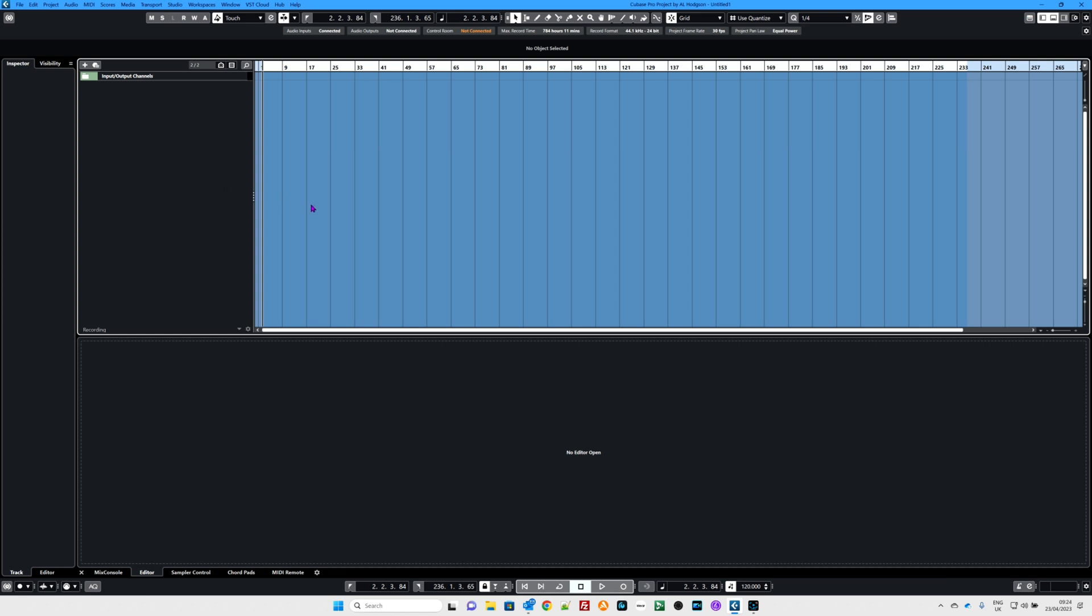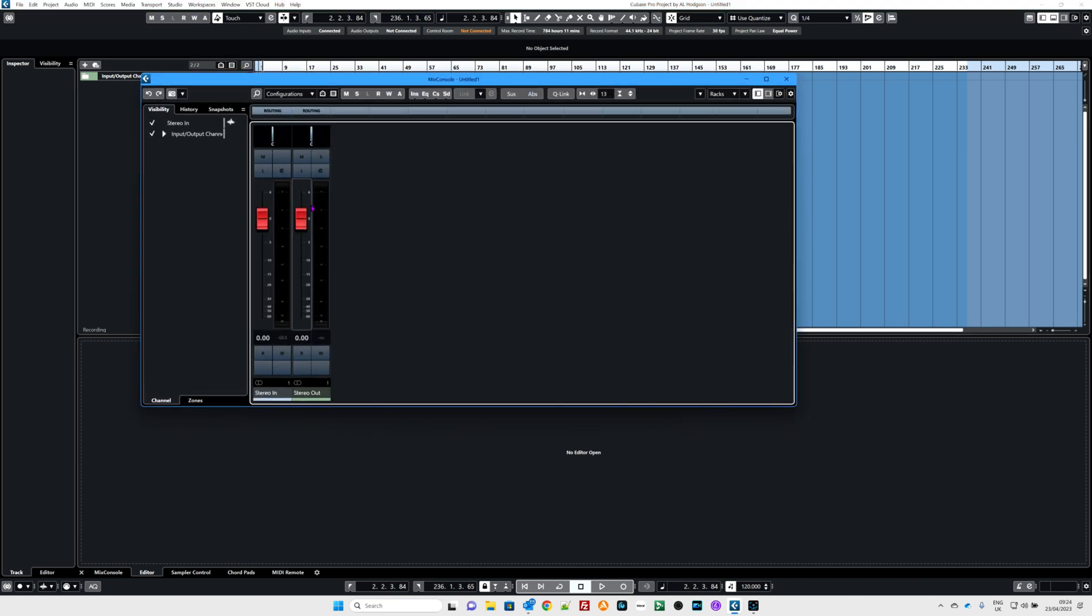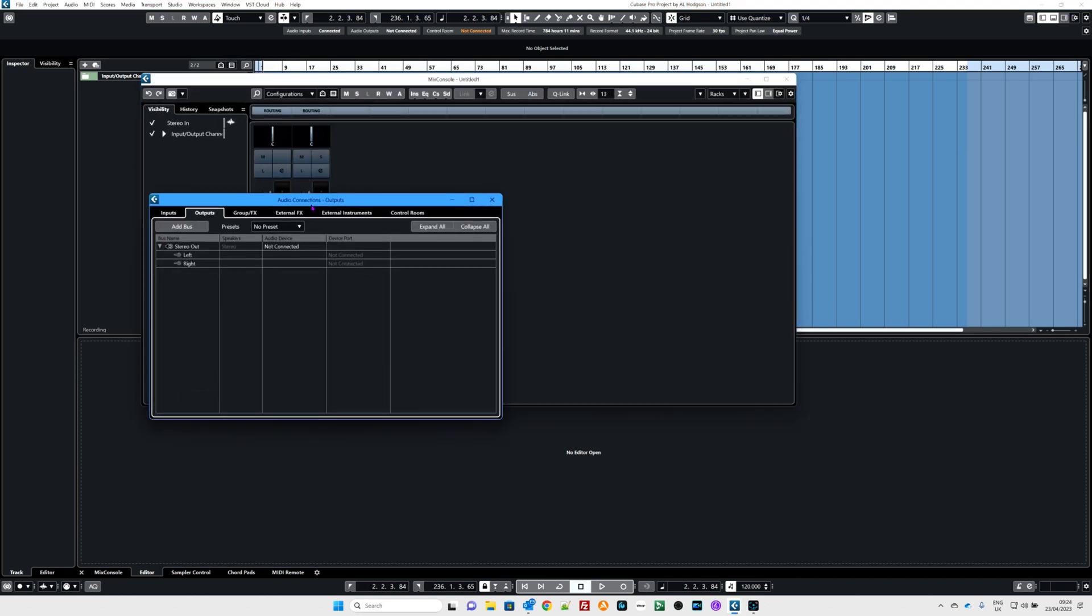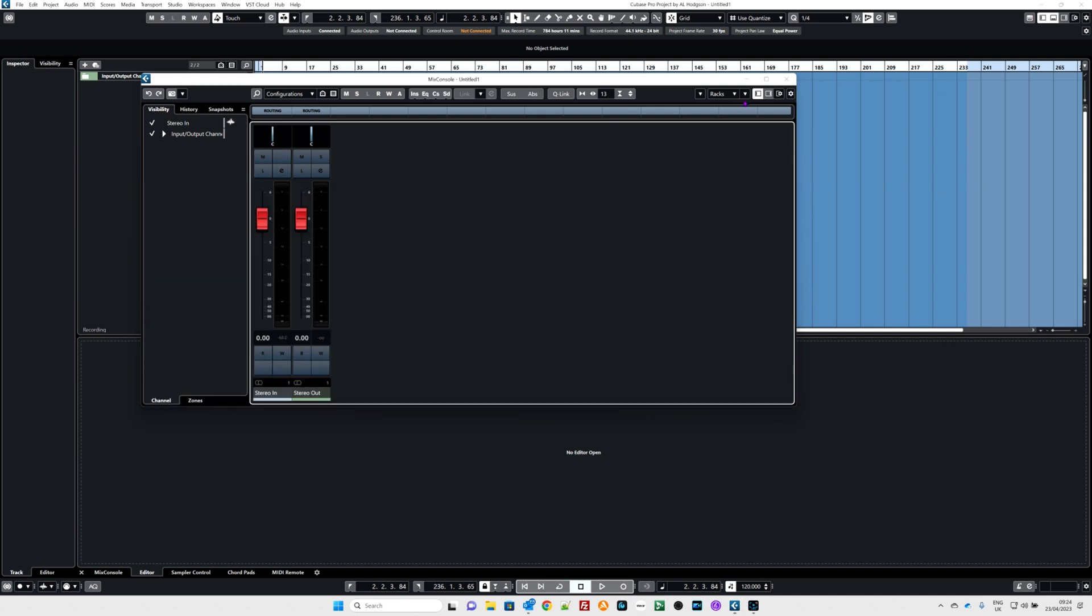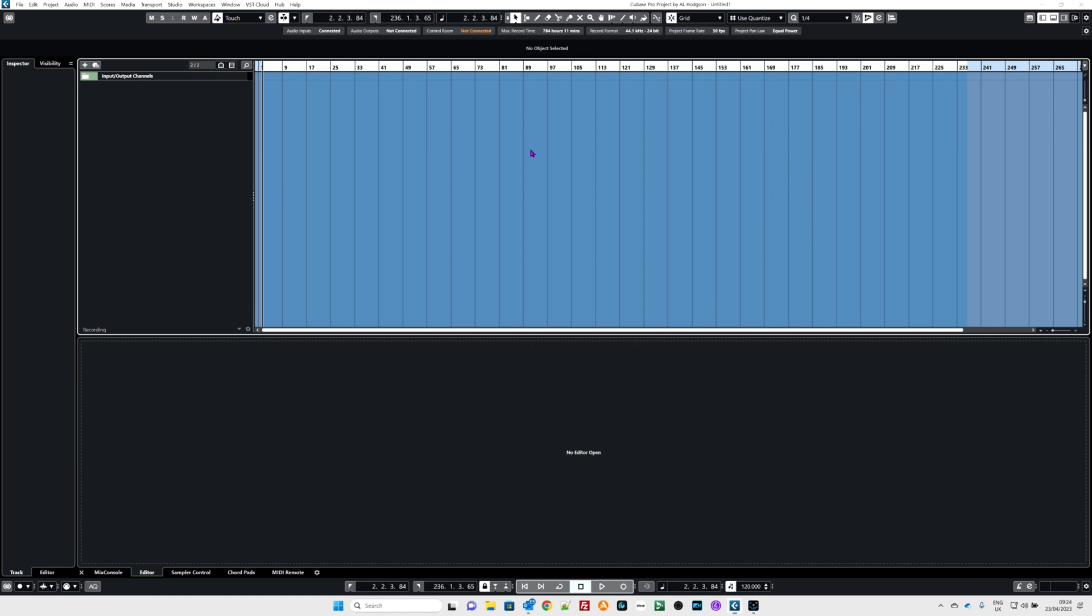Now, key commands are shortcuts. For example, some we've done before: F3, Function 3 gets you the mixer, Function 4 gets you the audio connections. These are all controllable, assignable, programmable in Cubase and they're called key commands or you might want to call them shortcuts.